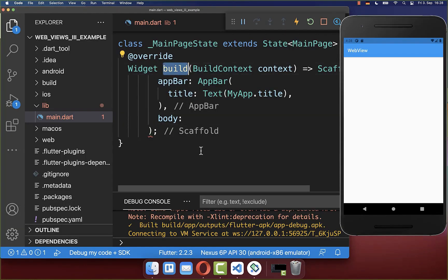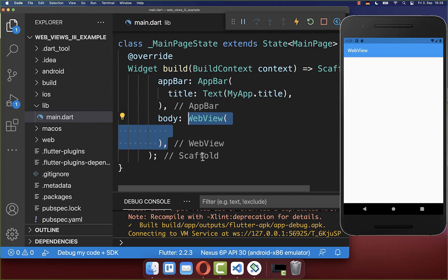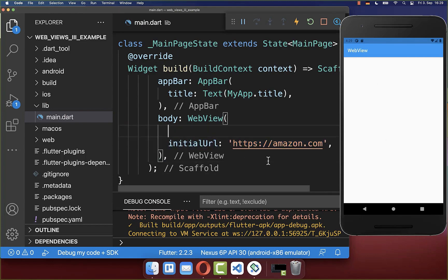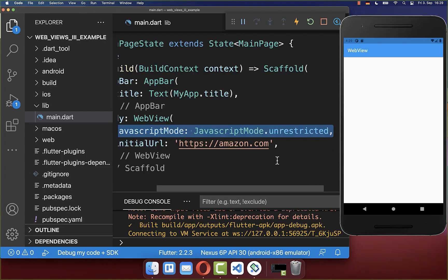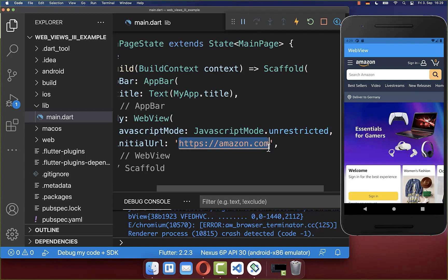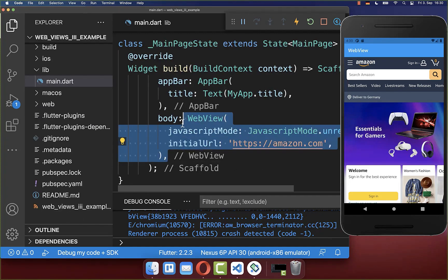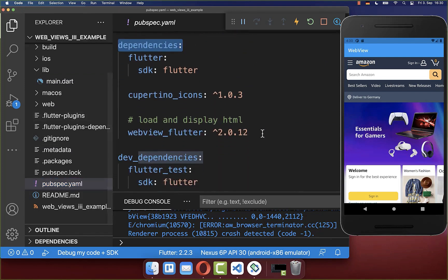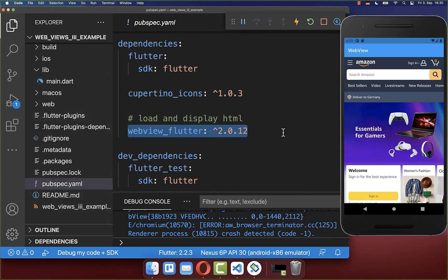Within our build method we create first of all a WebView widget which comes from this package, and here you can specify the URL that should be displayed in our Flutter app. We also want to enable JavaScript. You also need to go to your pubspec.yaml file and under your dependencies you need to include this package.